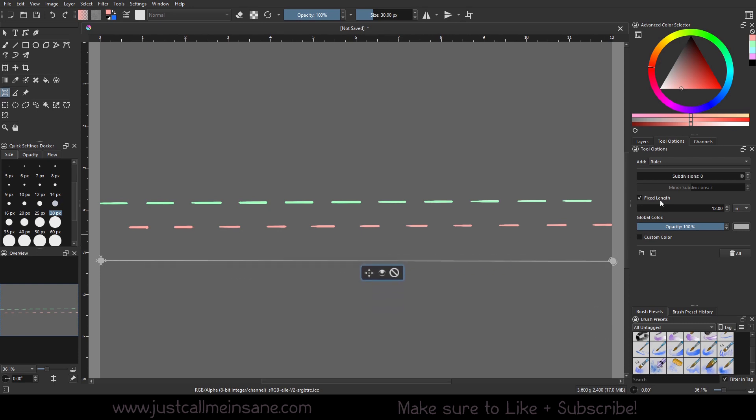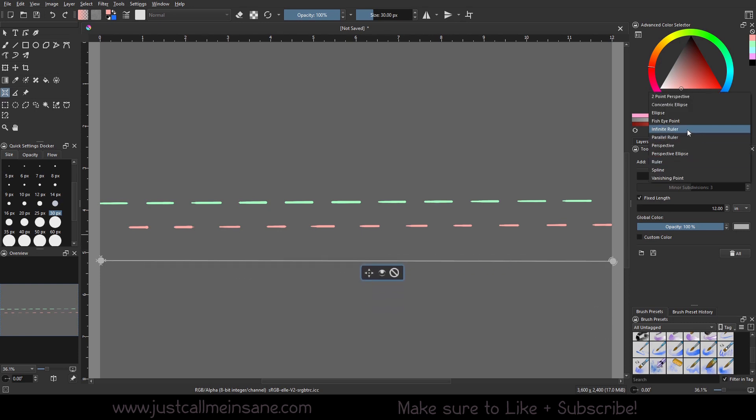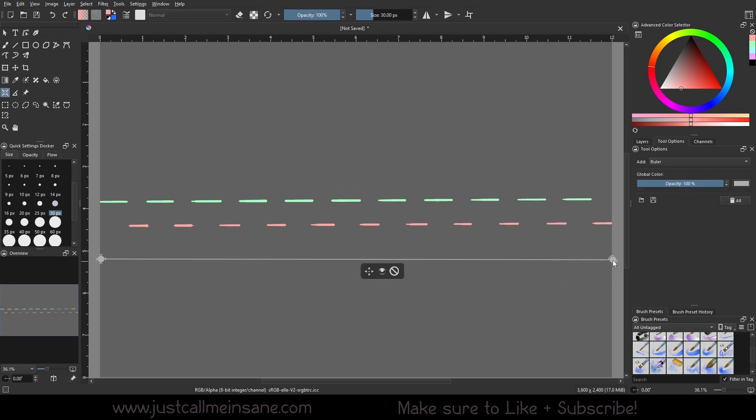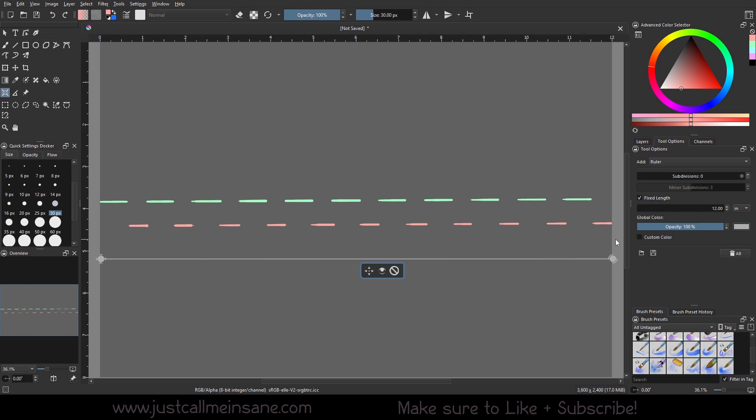So if you like the infinite and parallel ruler, but you need a little bit more control and you need a little bit more specifics in what you're doing, this is a good option.